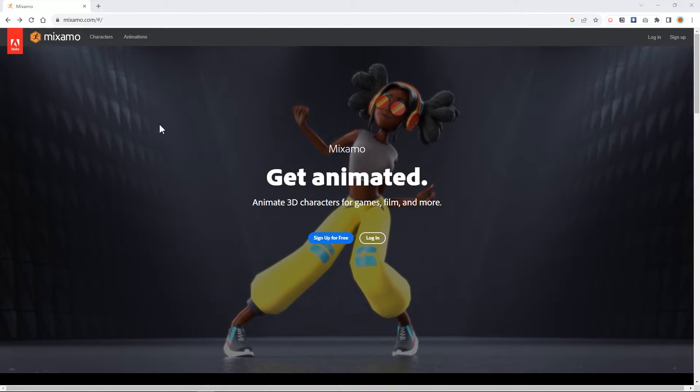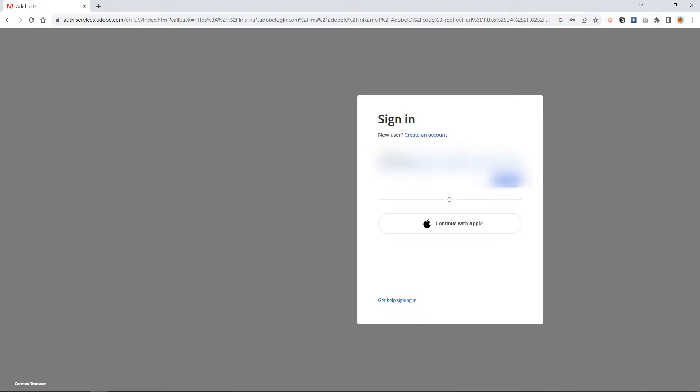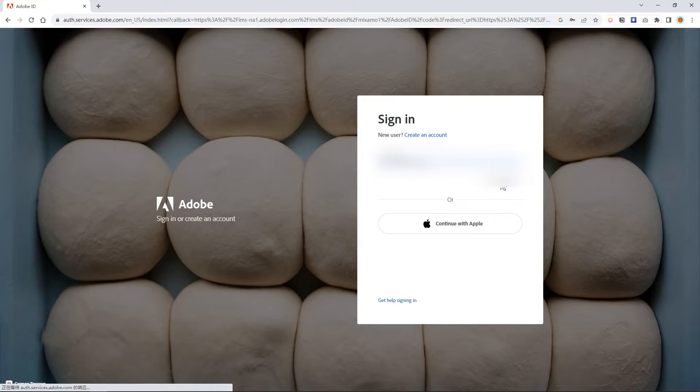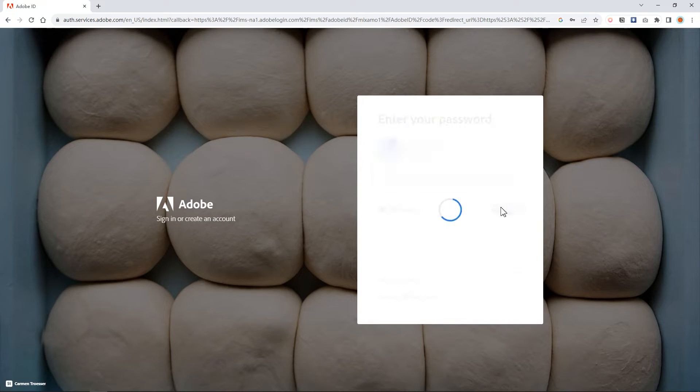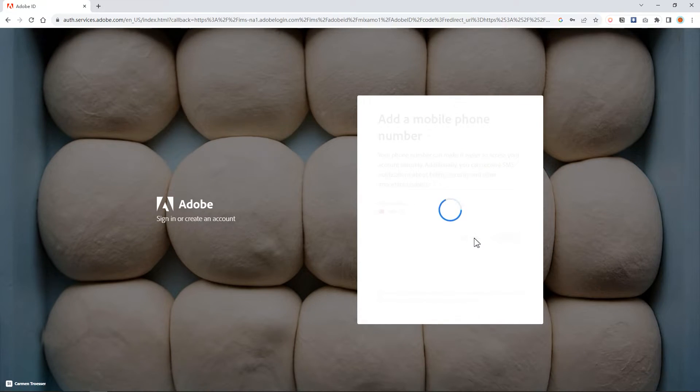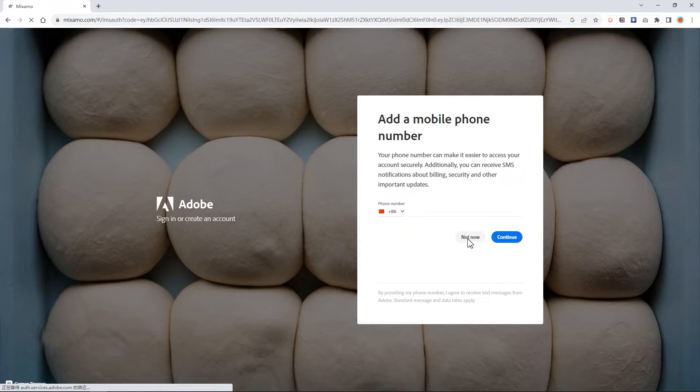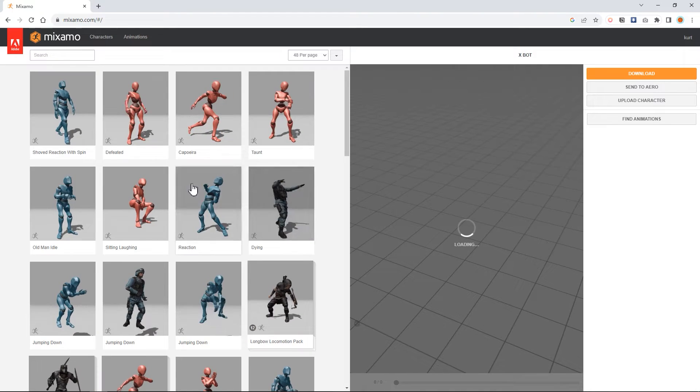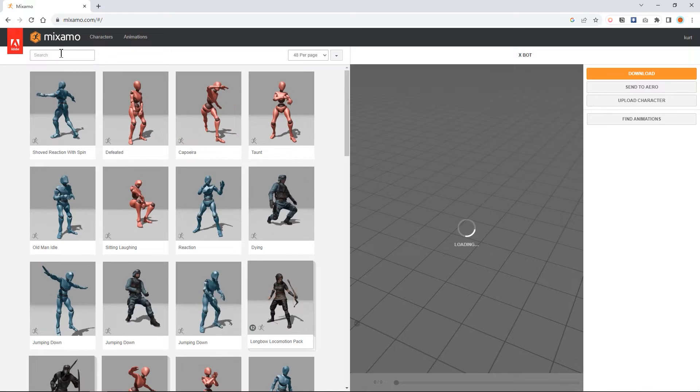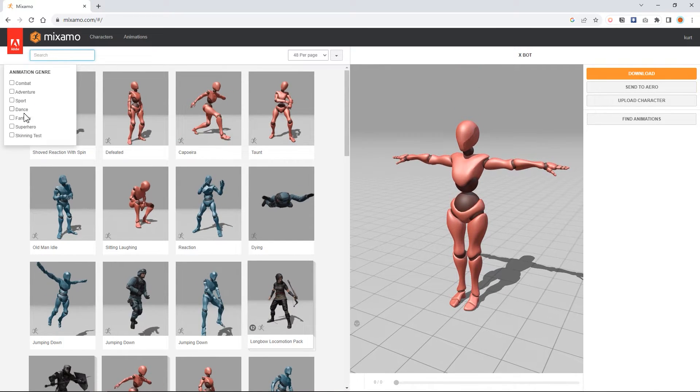Mixamo is very famous because it's under Adobe. You can just click sign and you will go to this interface, sign your Adobe account. Mixamo loading is very slow in China. I don't know how it performs in other countries. Mixamo provides a lot of good motion and you can download it for free.